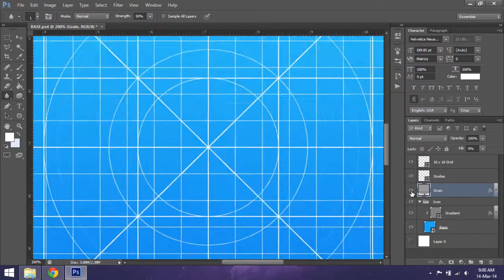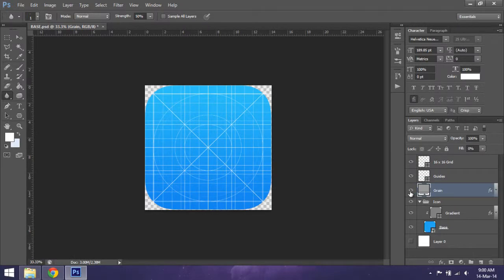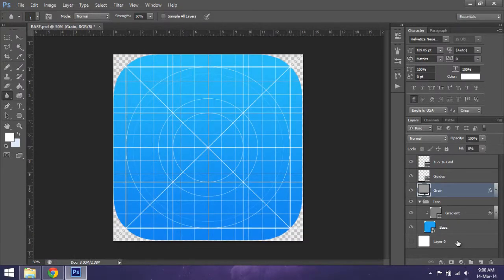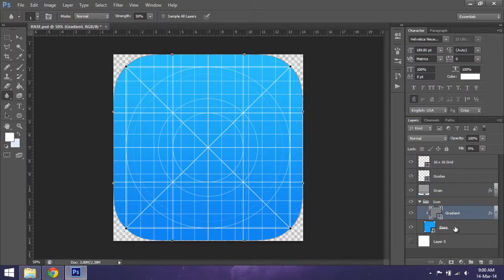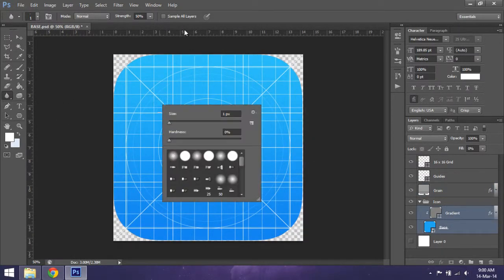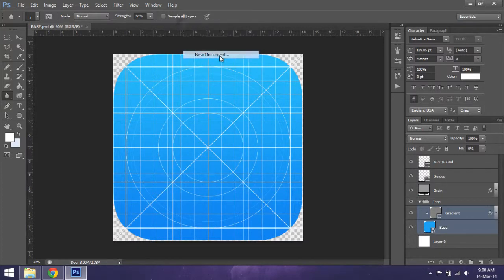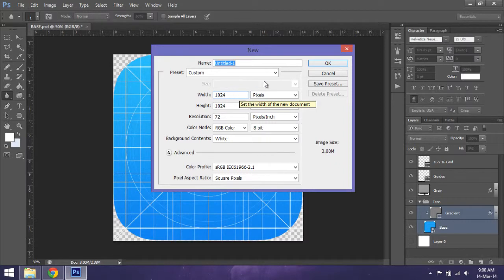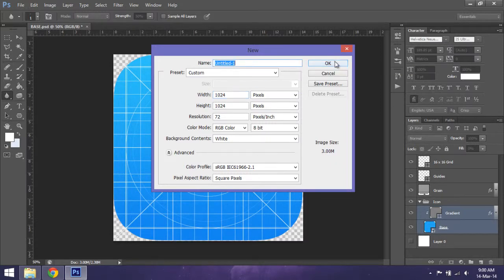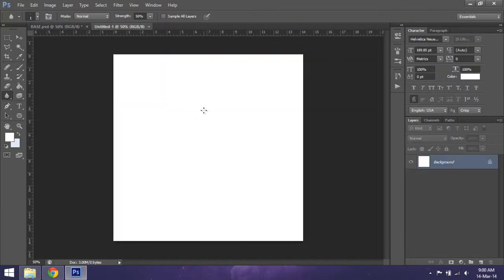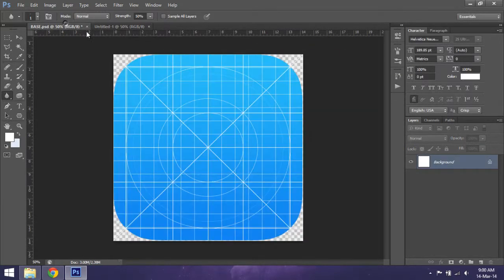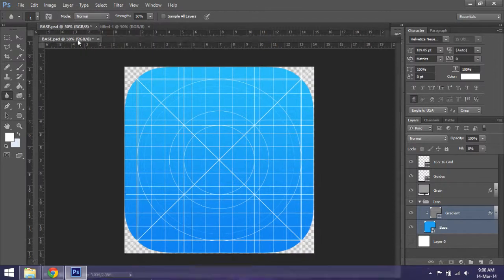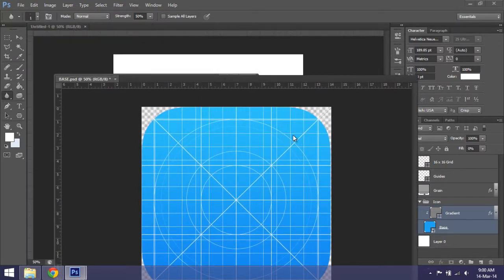Then we'll make a new document and make sure that it is 1024 by 1024 - that's the exact amount of pixels we want on this file. Then you drag this one out of here, take the grains, the guides, and the 16-by-16 guides, and drag them right into this document.